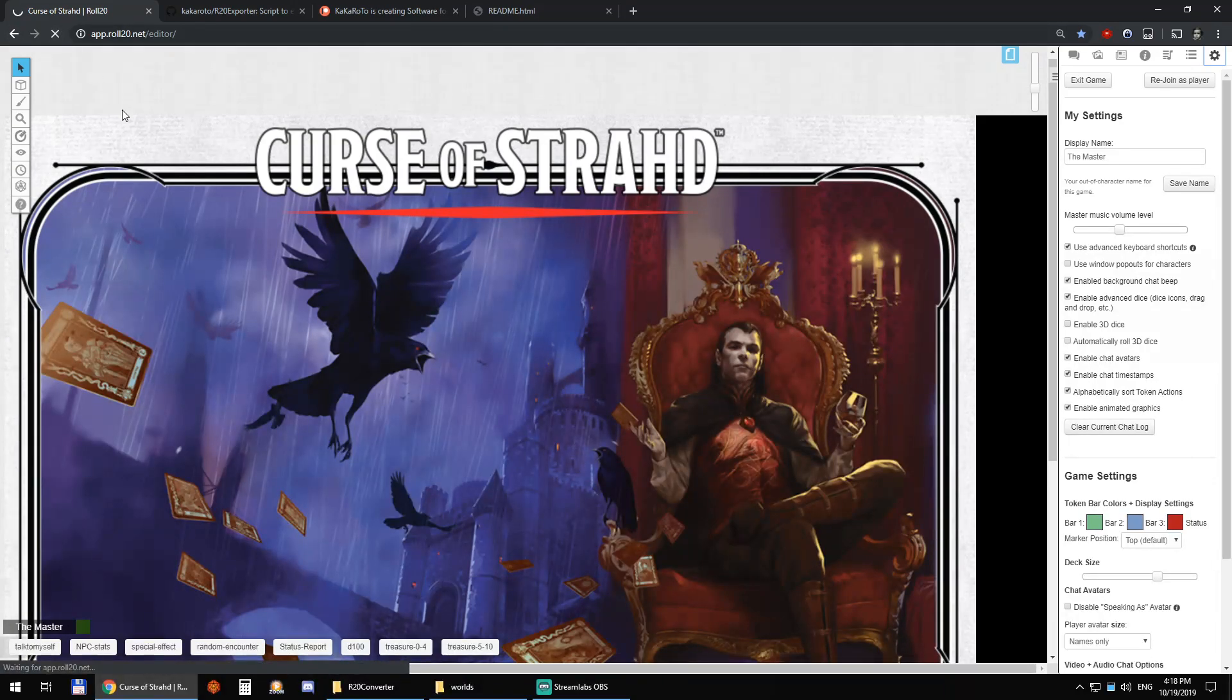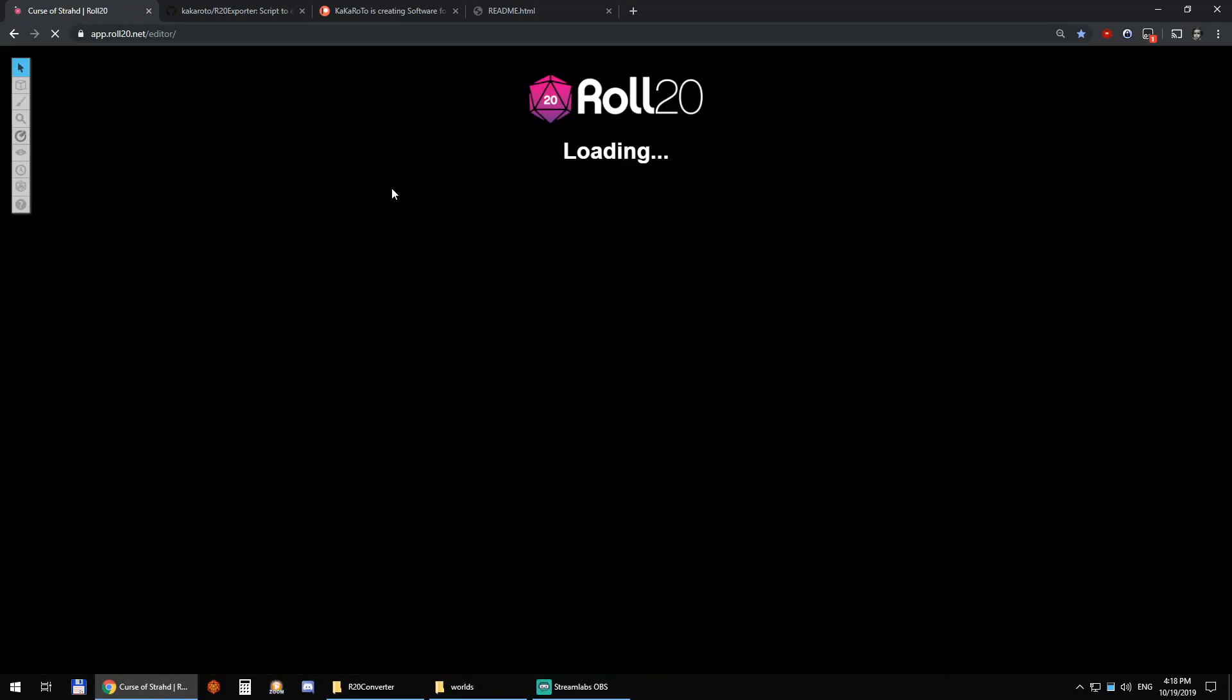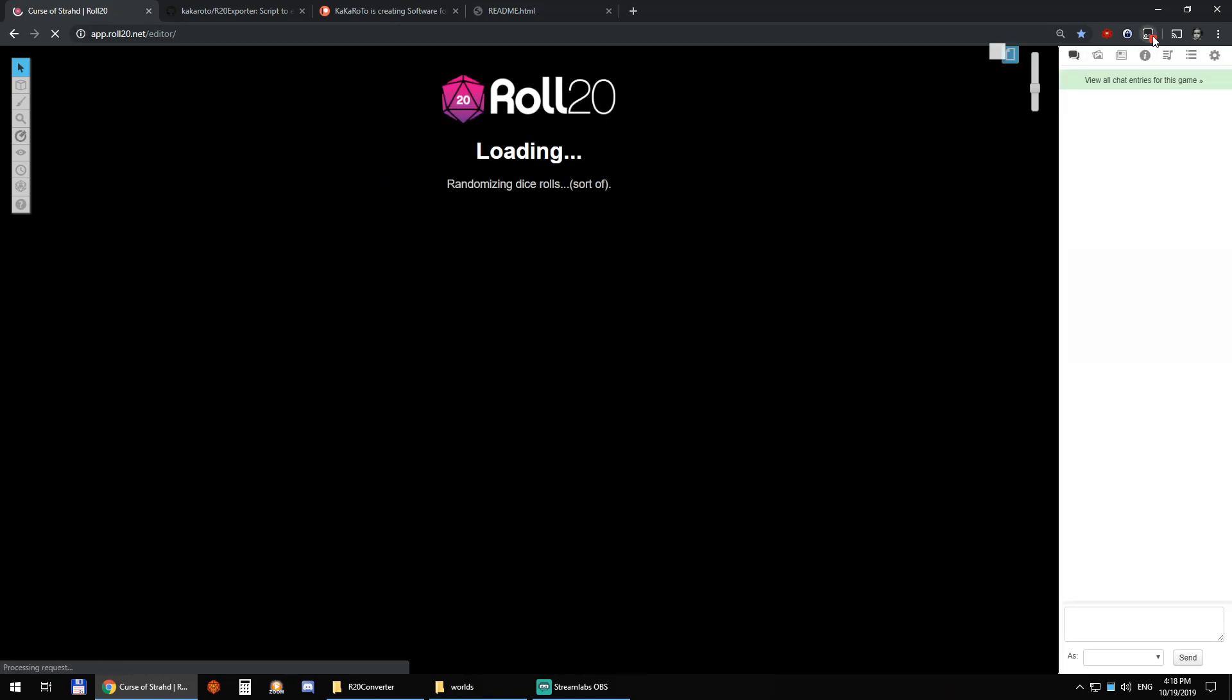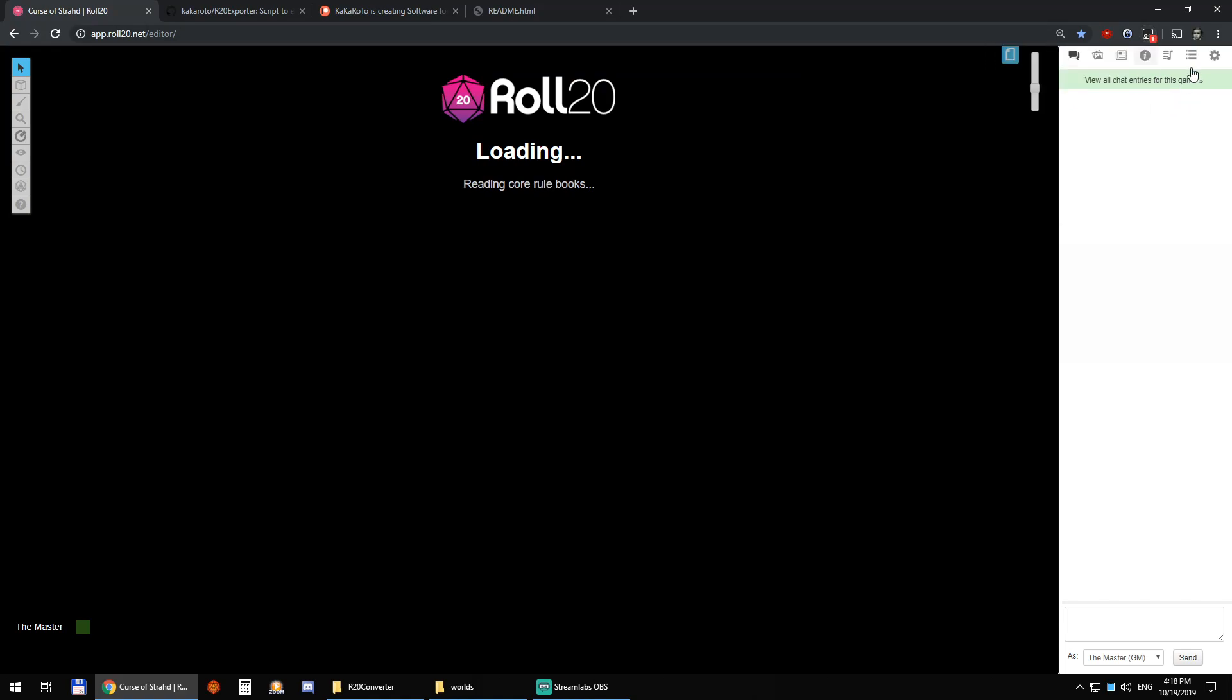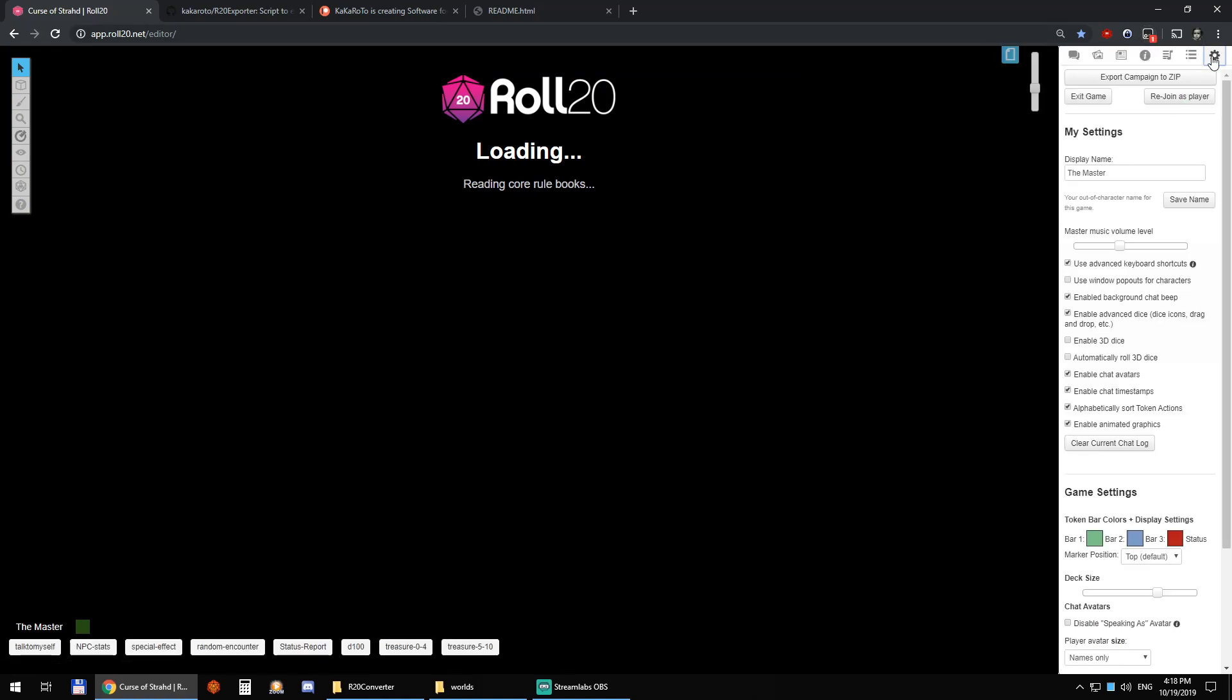Now we just reload the page and as the Roll20 page reloads, you can see here Tampermonkey Roll20 campaign exporter is activated and that means that we'll have export campaign to zip.